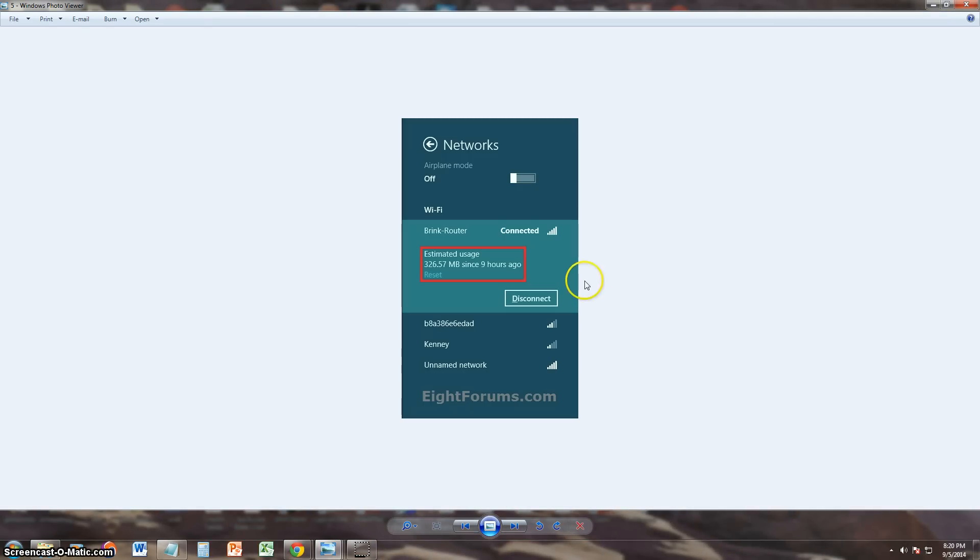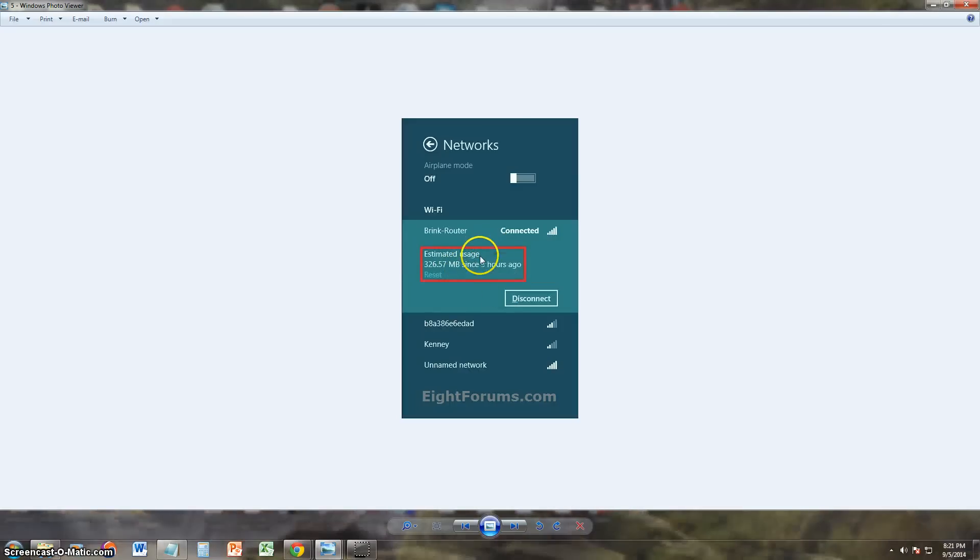When you look under networks when you go back here it should tell you how many megabytes you've used in the last how many hours you've been using it. So that's how you do it on Windows 8. It's a lot different.